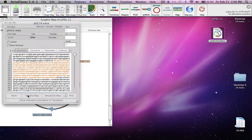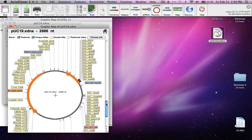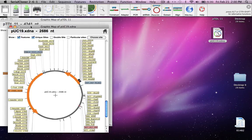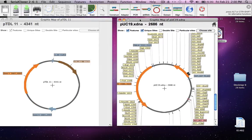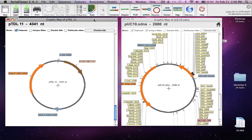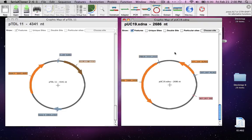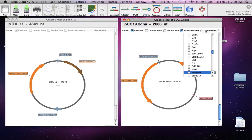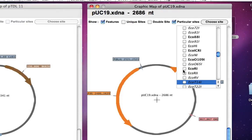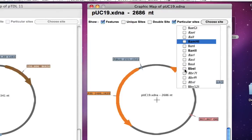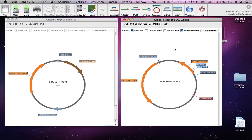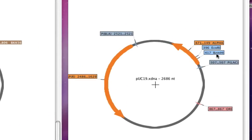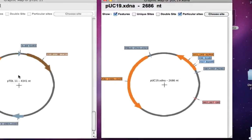Open the graphics map for PUC19, and again I'll remove all the unique sites displayed. Instead, we'll visualize only the restriction sites we're concerned with. We'll go to particular sites and choose ECO R1 and BAMH1 from the selection menu. Here we go — these are the ECO R1 and BAMH1 sites that we want to use to clone gene Y from plasmid TDL11.